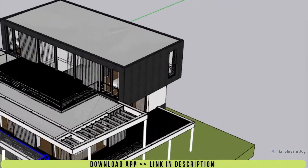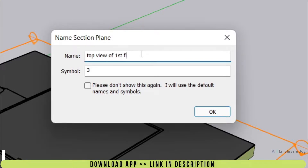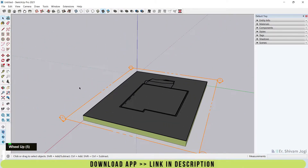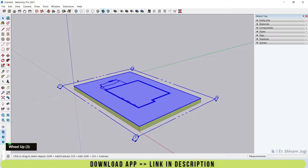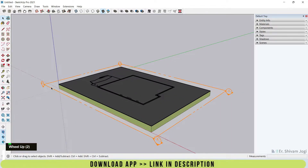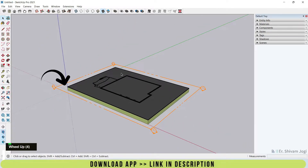Now let's create a section. I will create one for the top surface. I click on it, and it asks for the name and symbol. I will name it 'Top View of First Floor' and give the symbol as zero, then click OK. Our section is created, but it doesn't look like a section yet. After creating the section, you need to adjust it to the exact space or height you require. When you click on the section, you can see it is highlighted. When I double-click on any part of the section...